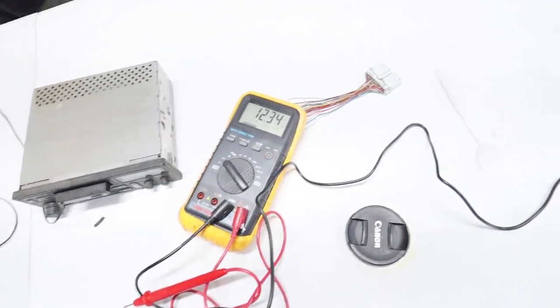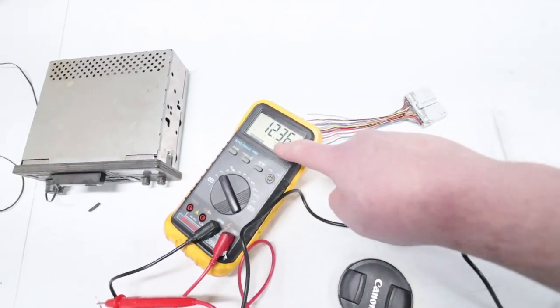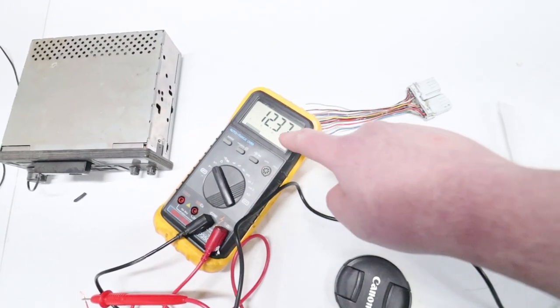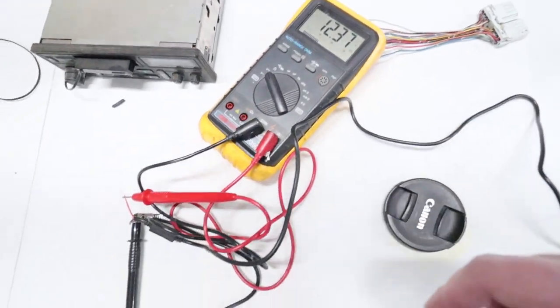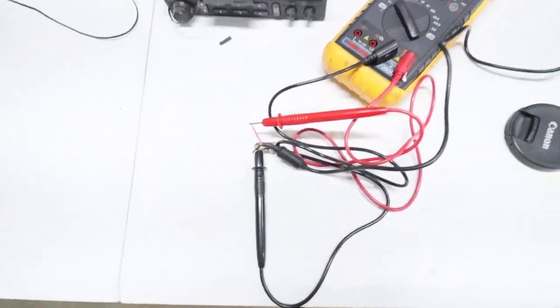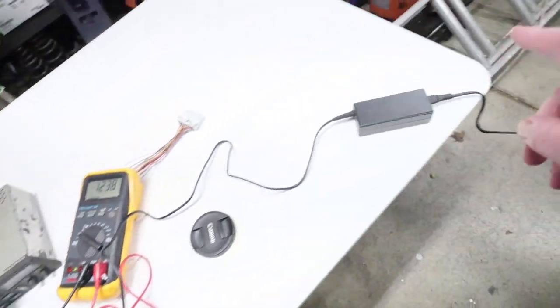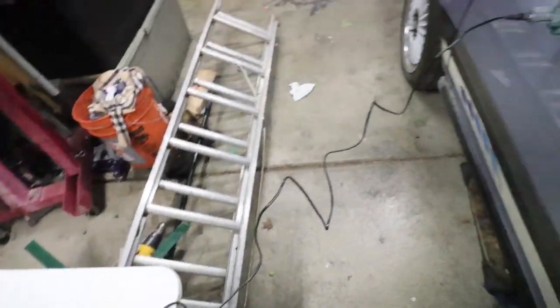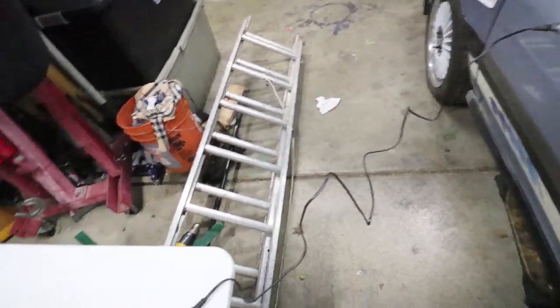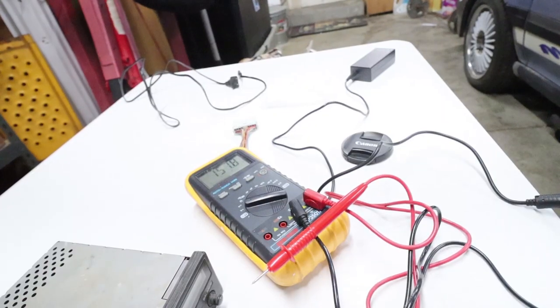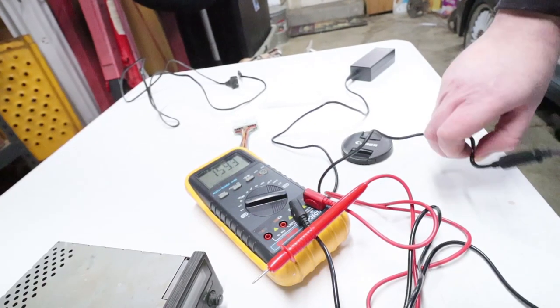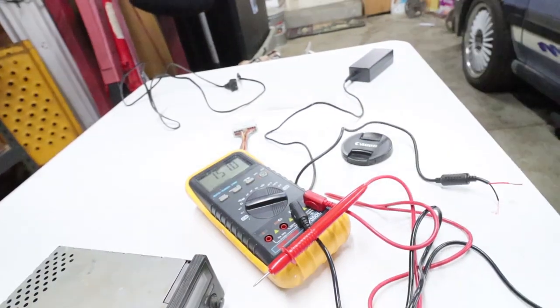All right, so we got 12 volts, 12.37 volts coming out of that, so I know I'm getting power. I can disconnect this from the energy source. All right, so I'm gonna go ahead and extend these wires out.